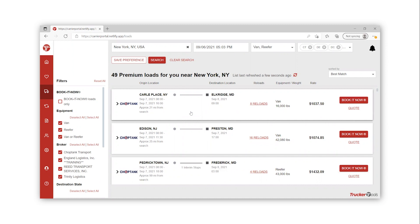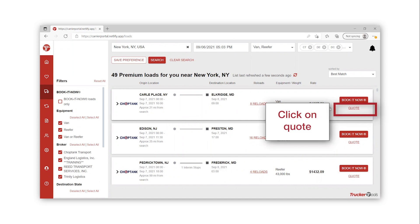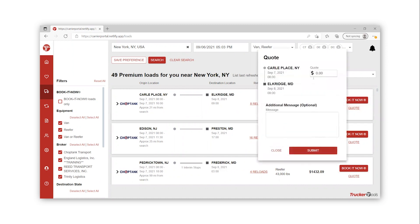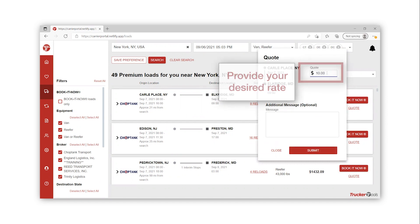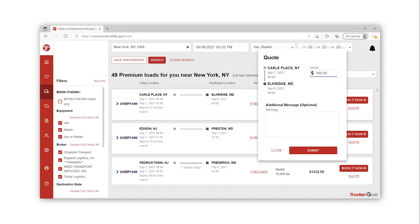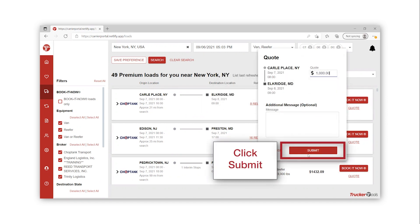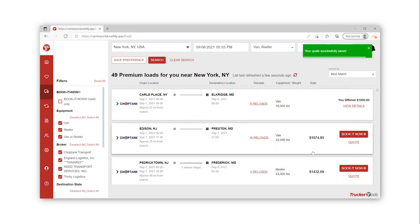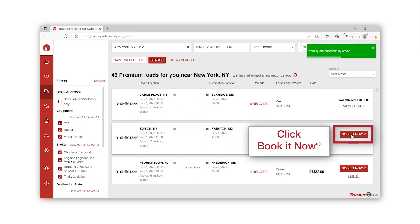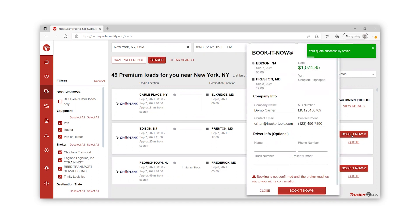To book a load, click on Quote, which will prompt you to enter a quote. Then hit Submit. You can also click the Book Now button, which will allow you to book the load with just a click of a button.